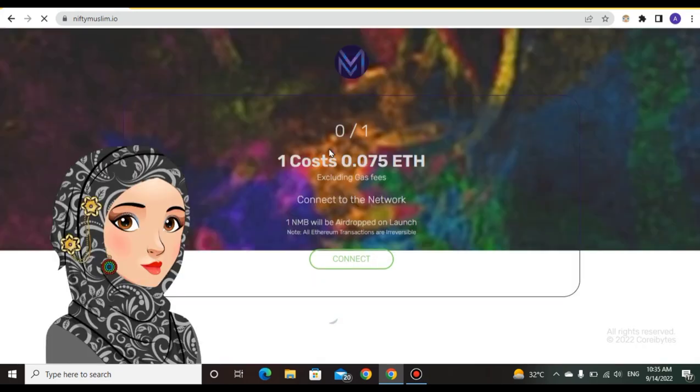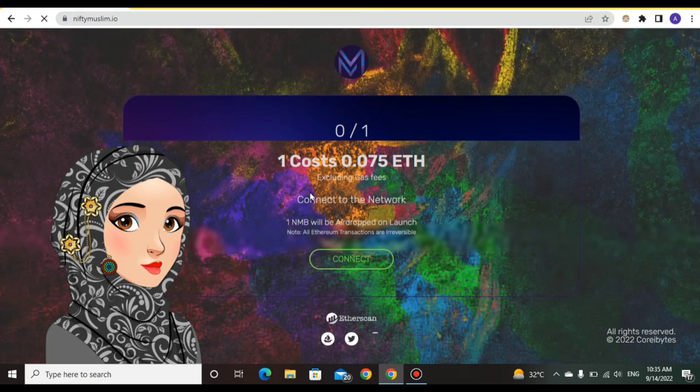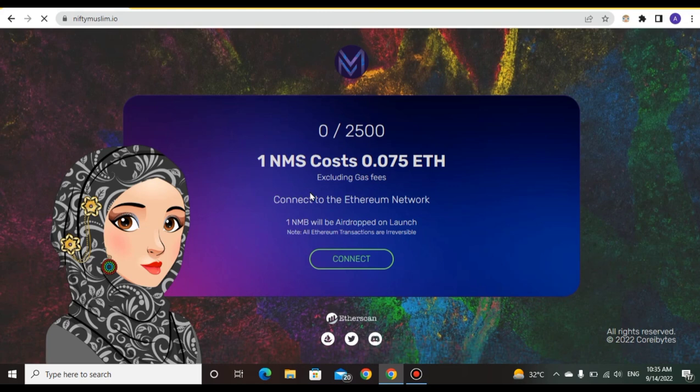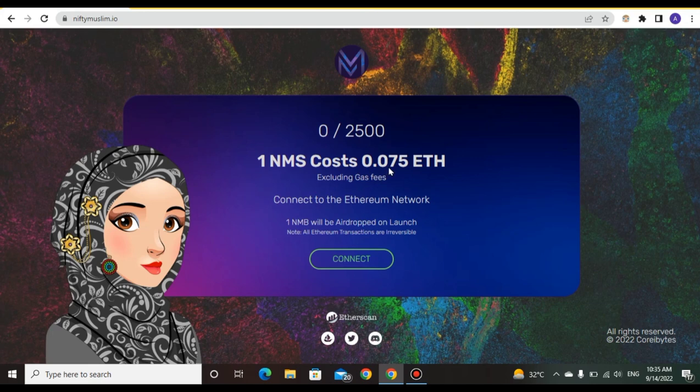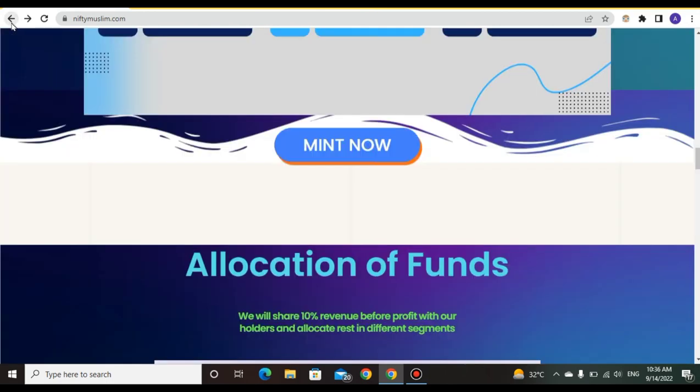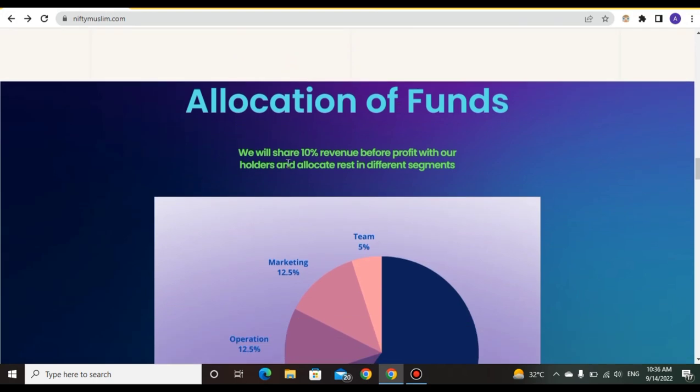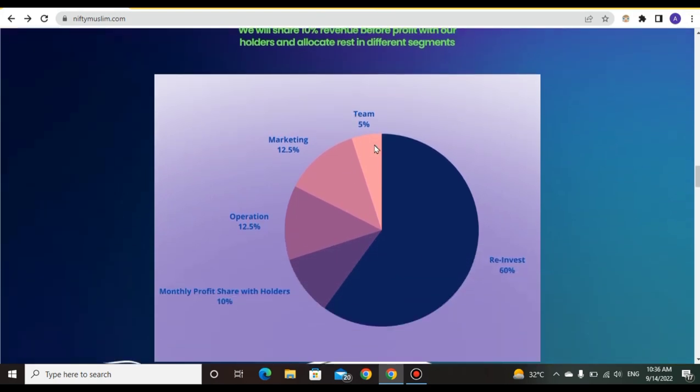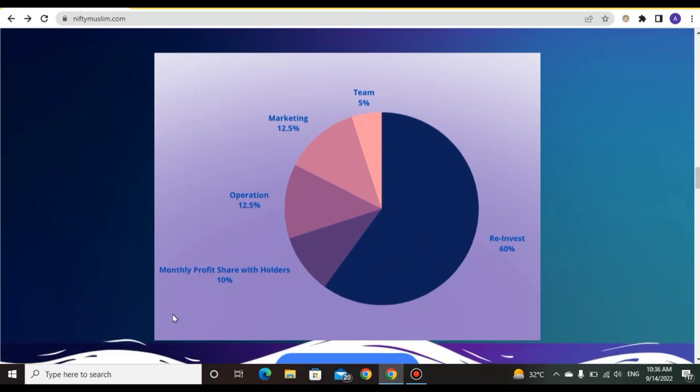One NFT cost is 0.075 ETH including gas, conducted through the Ethereum network. You can buy and mint this project. Allocation: we will share 10% revenue before profit with holders and allocate the rest in different segments - Team 5%, Marketing 12.5%, Operations 12%, and 60% for investment. Monthly profit share with holders is 10%.